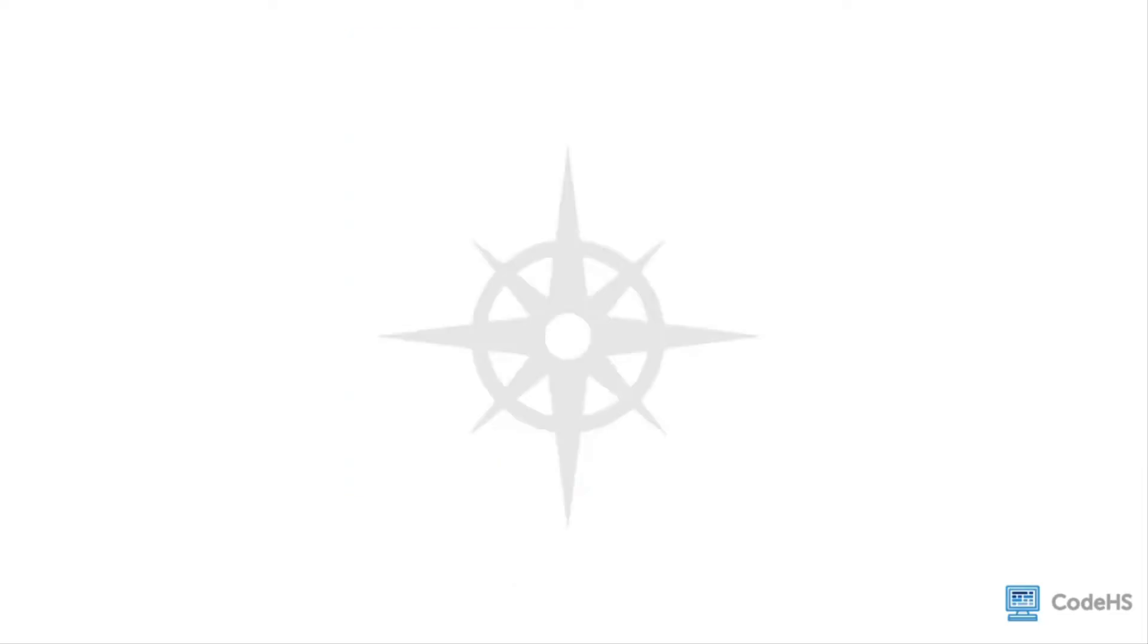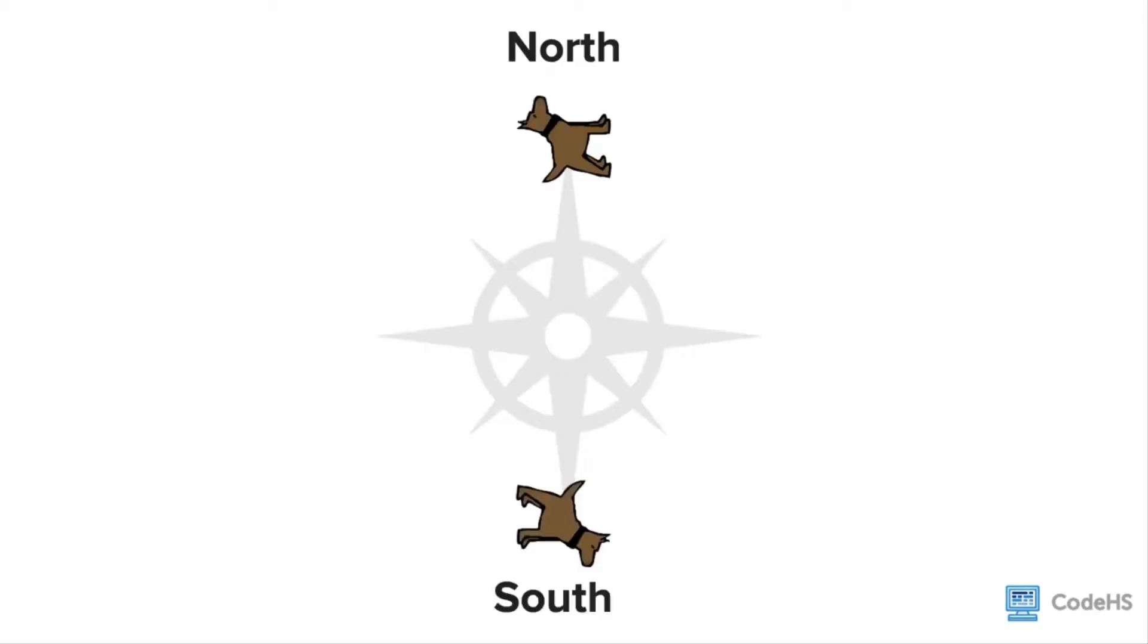Another important characteristic of Carol is the direction that Carol is facing. Carol can face four directions: north, south, east, or west.